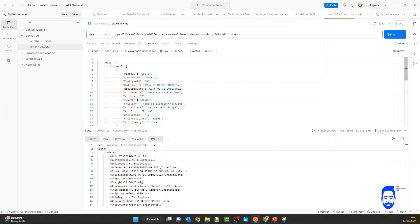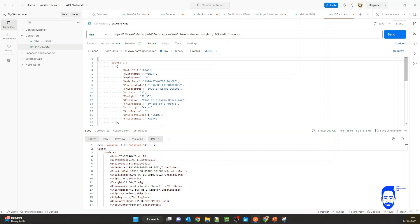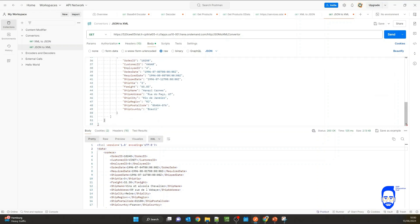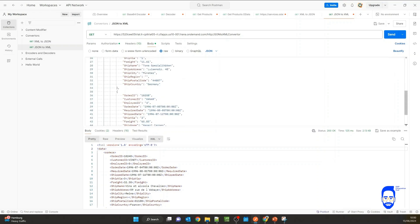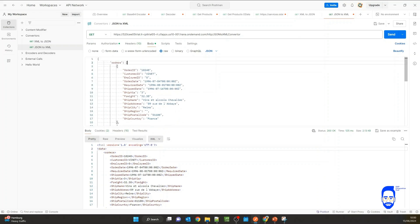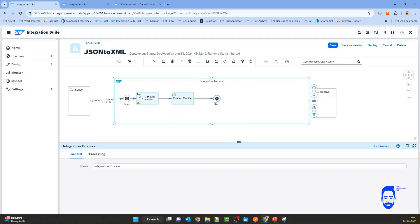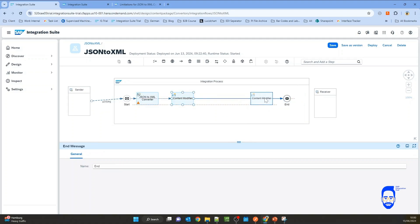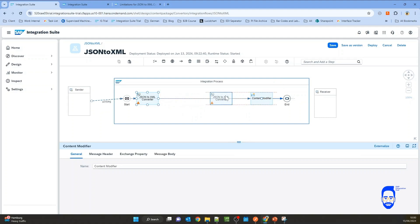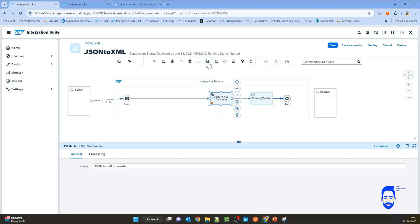Let's say I still want to send it without the root element here, like this, and I still want to convert it. So we can add a root element using a content modifier before we pass the payload to the converter.